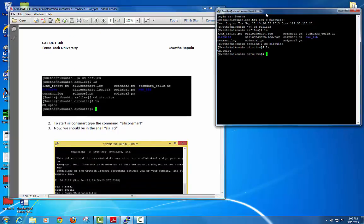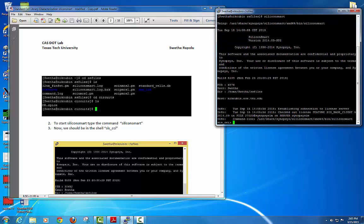After this is done, just go to the top of your folder and type 'silicon smart' — this is going to open your SiliconSmart shell, which is sis-cci.